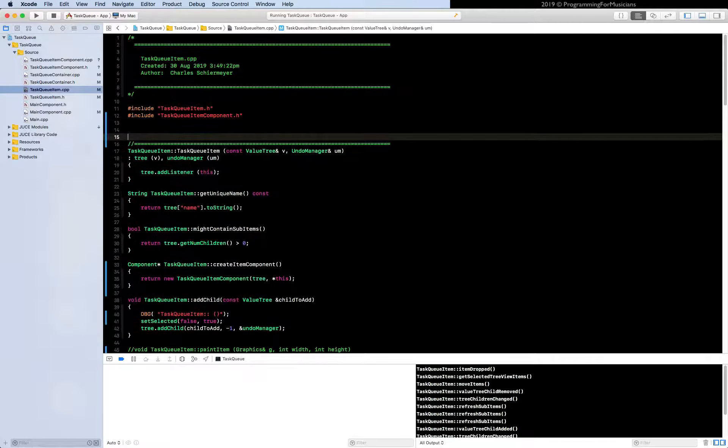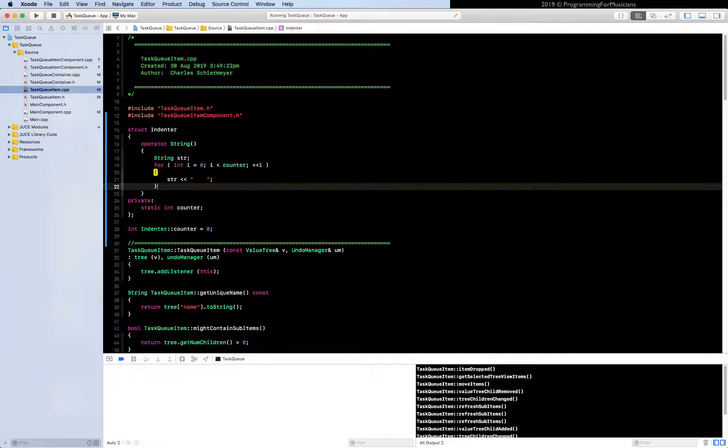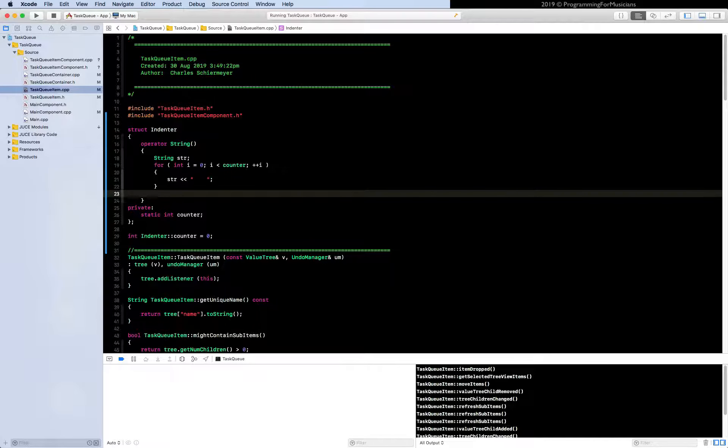And now let's add our conversion function, operator string. And this thing's pretty simple. It's just going to do string str. We need to make it generate a tabbed string based on the value in the counter. So for int i equals zero, i is less than counter plus plus i. And now we can just do string and add a tab like that. Now we just return it.